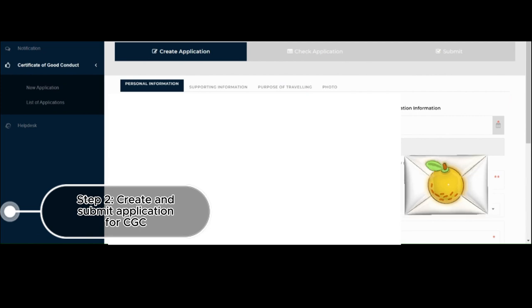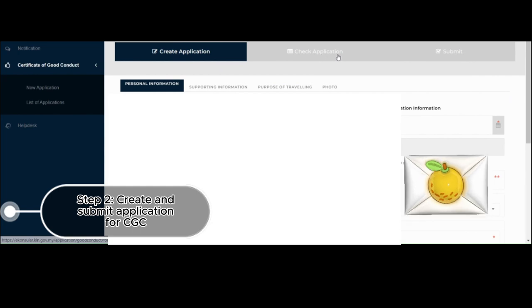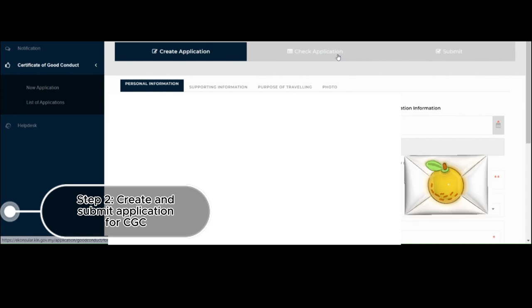So here's how it would look like. It has three sections. First, Create Application. Second is to check the application. In Checking of Application, this is where you'll be asked to confirm and check the details if all are correct. That's very important because all information submitted should be correct and true. And then the last step is clicking on Submit.